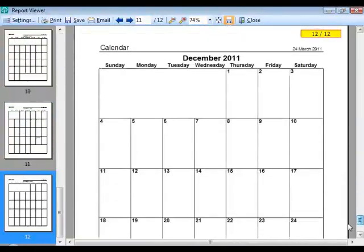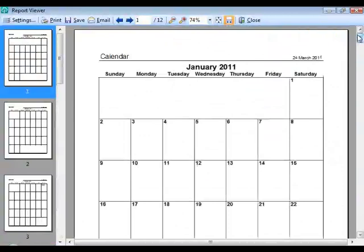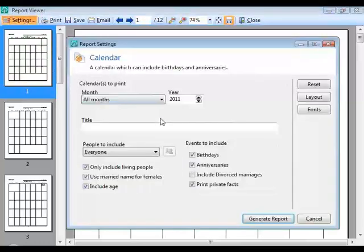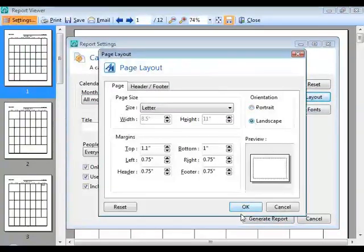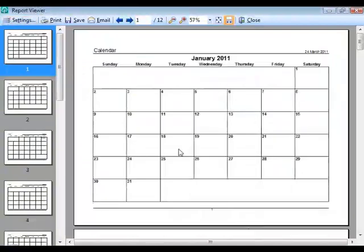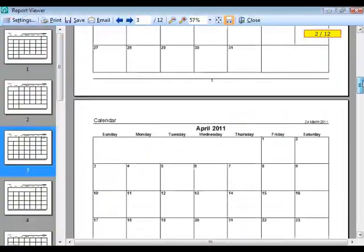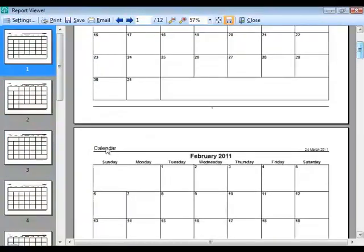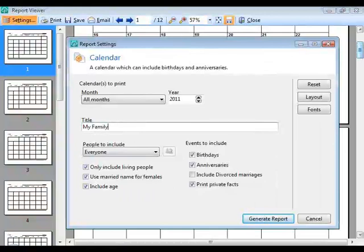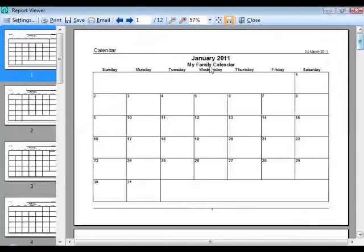The generated calendar shows a person's name on their birth date along with their age. Anniversary entries show the couple's name and anniversary year. This sample database has mostly historical data so few entries appear, but in a current database, birthdays and anniversaries would populate each month. You can also add a custom title like 'My Family Calendar' in the settings.